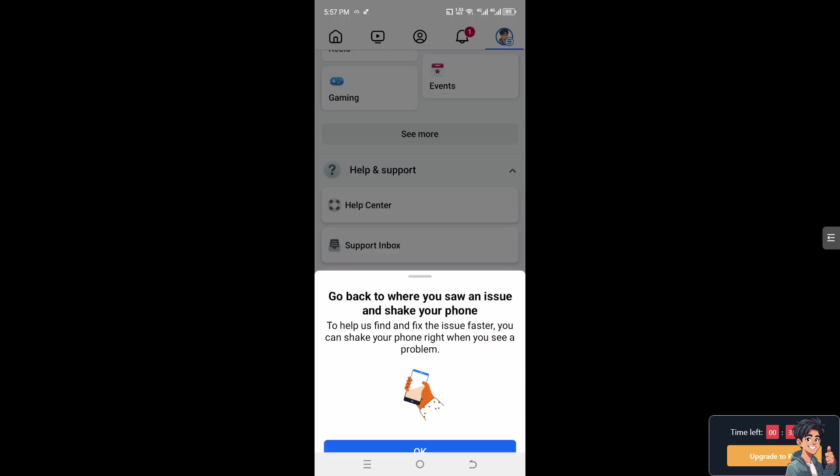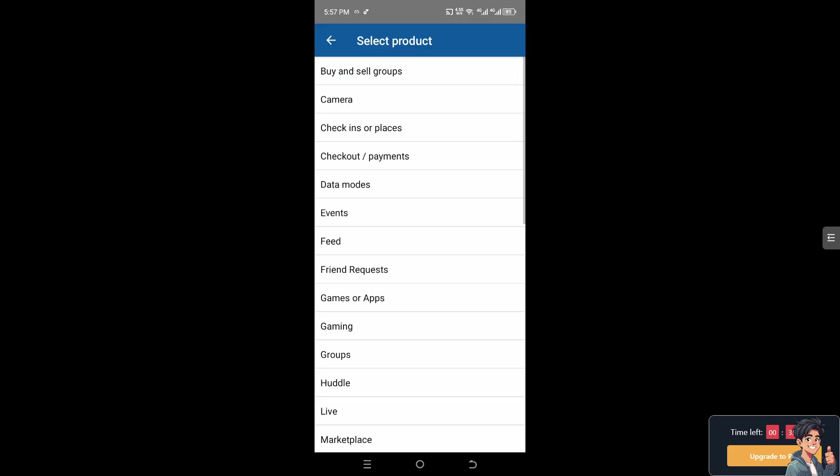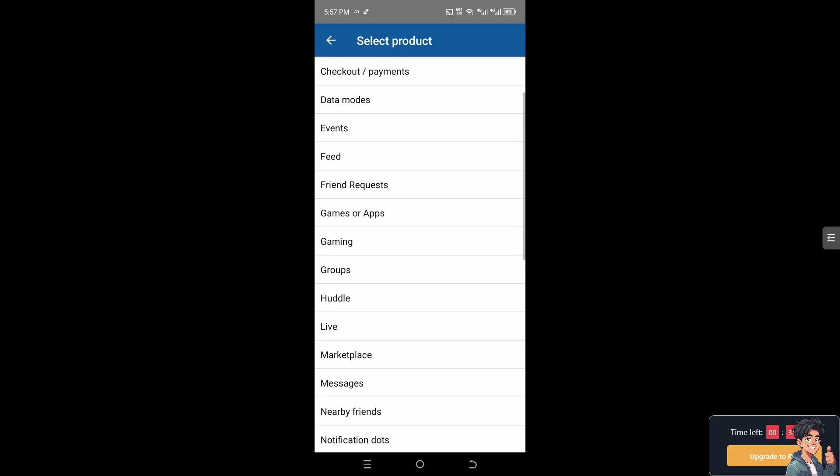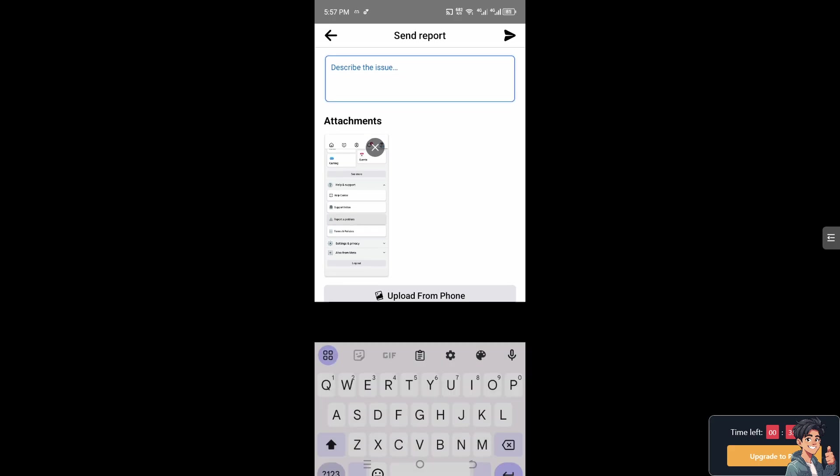Facebook is creating a report. Select the issue, which is going to be Marketplace, of course.